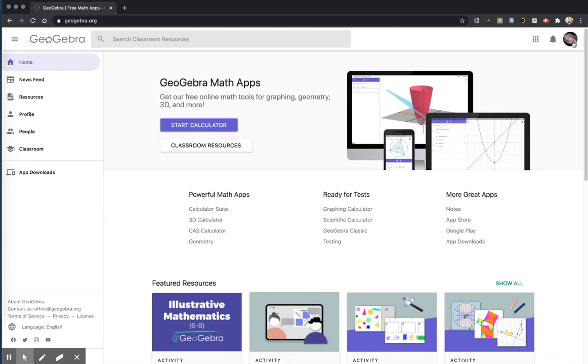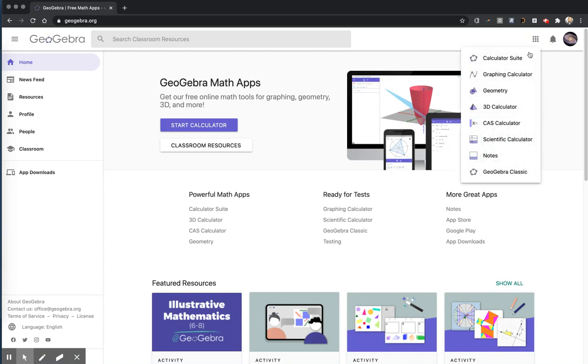So you go to GeoGebra.org. In the top right corner, you can sign in with your Google account. Come over to the waffle. In this video, I'm going to use GeoGebra Classic.